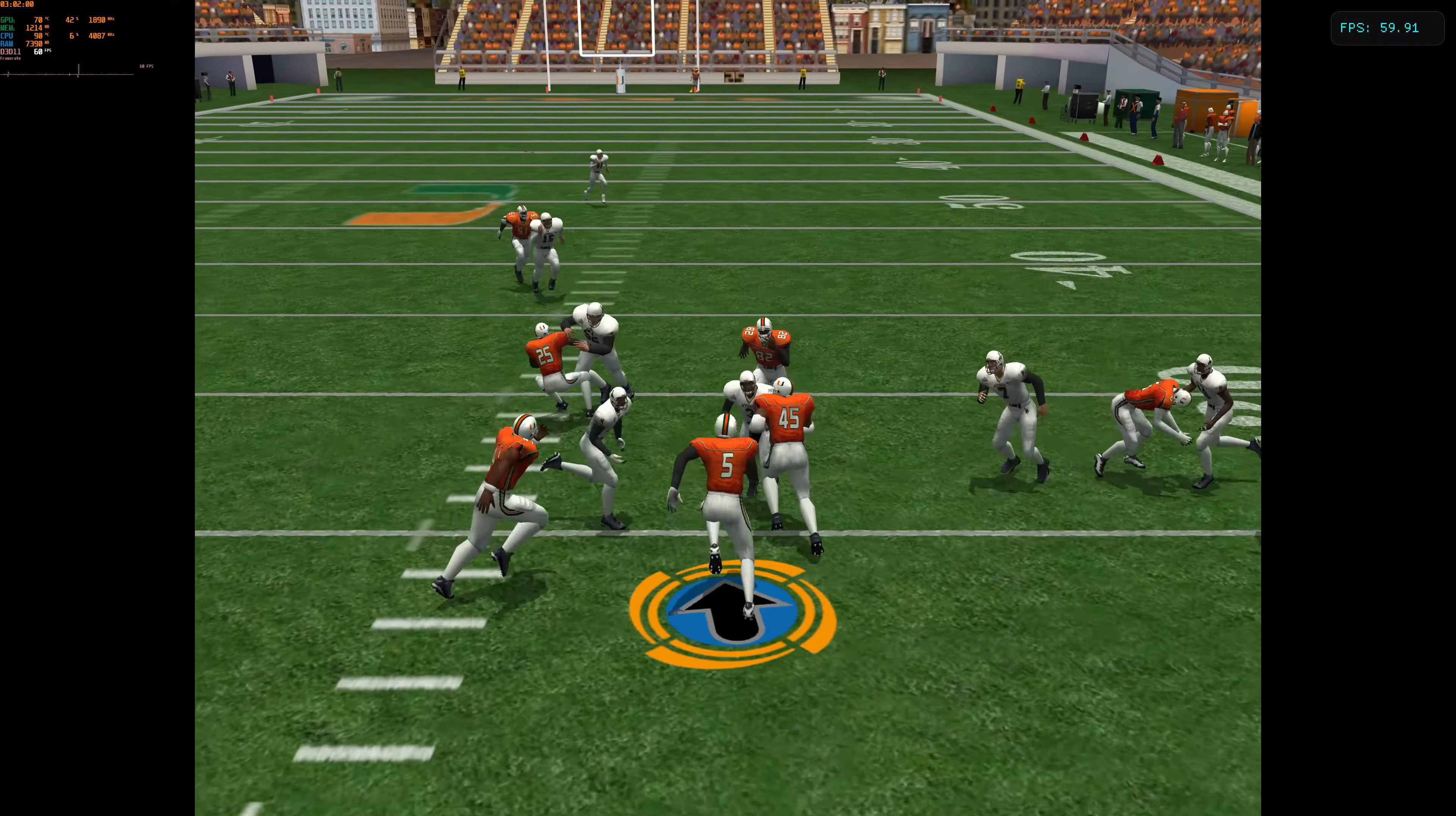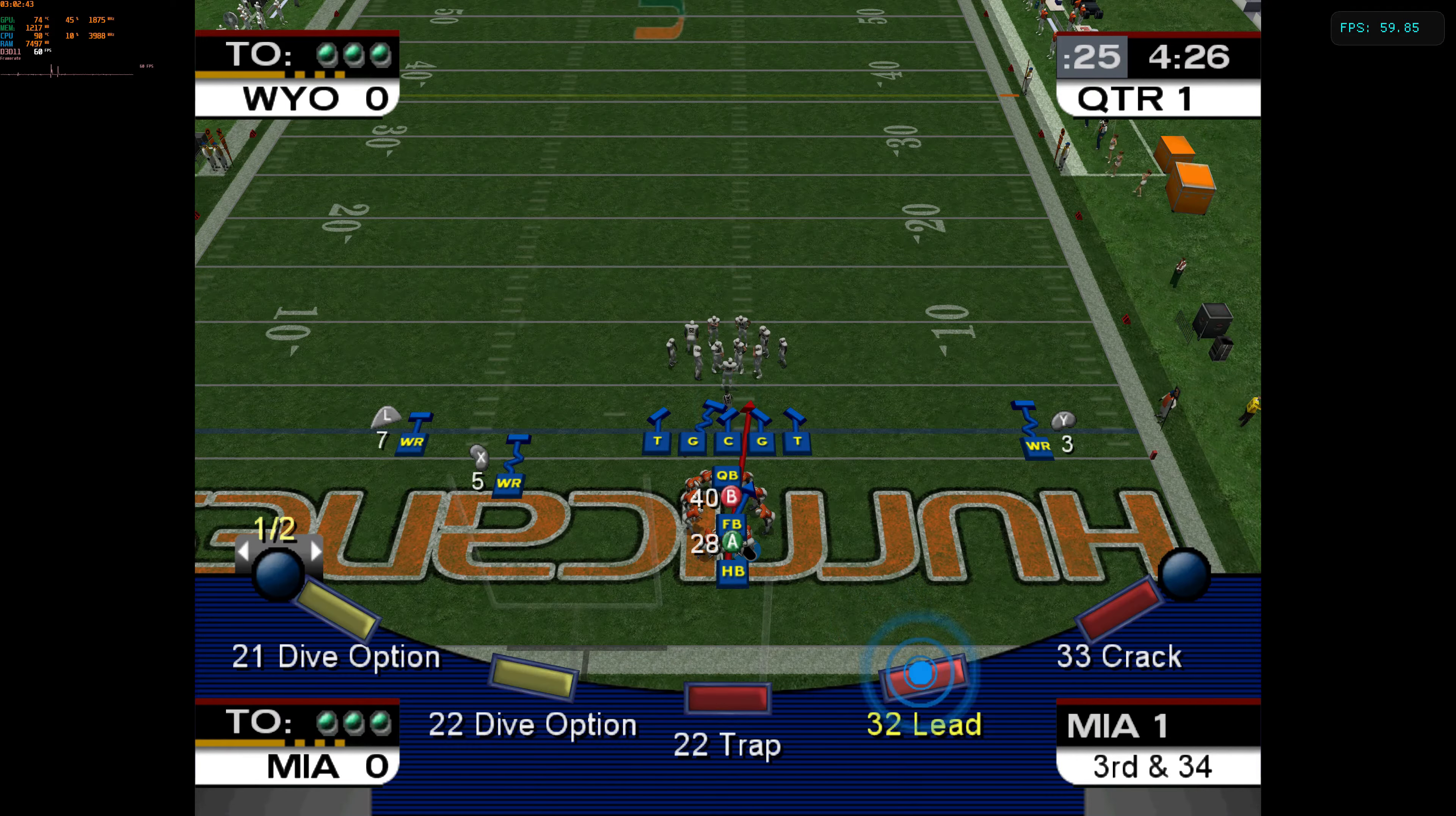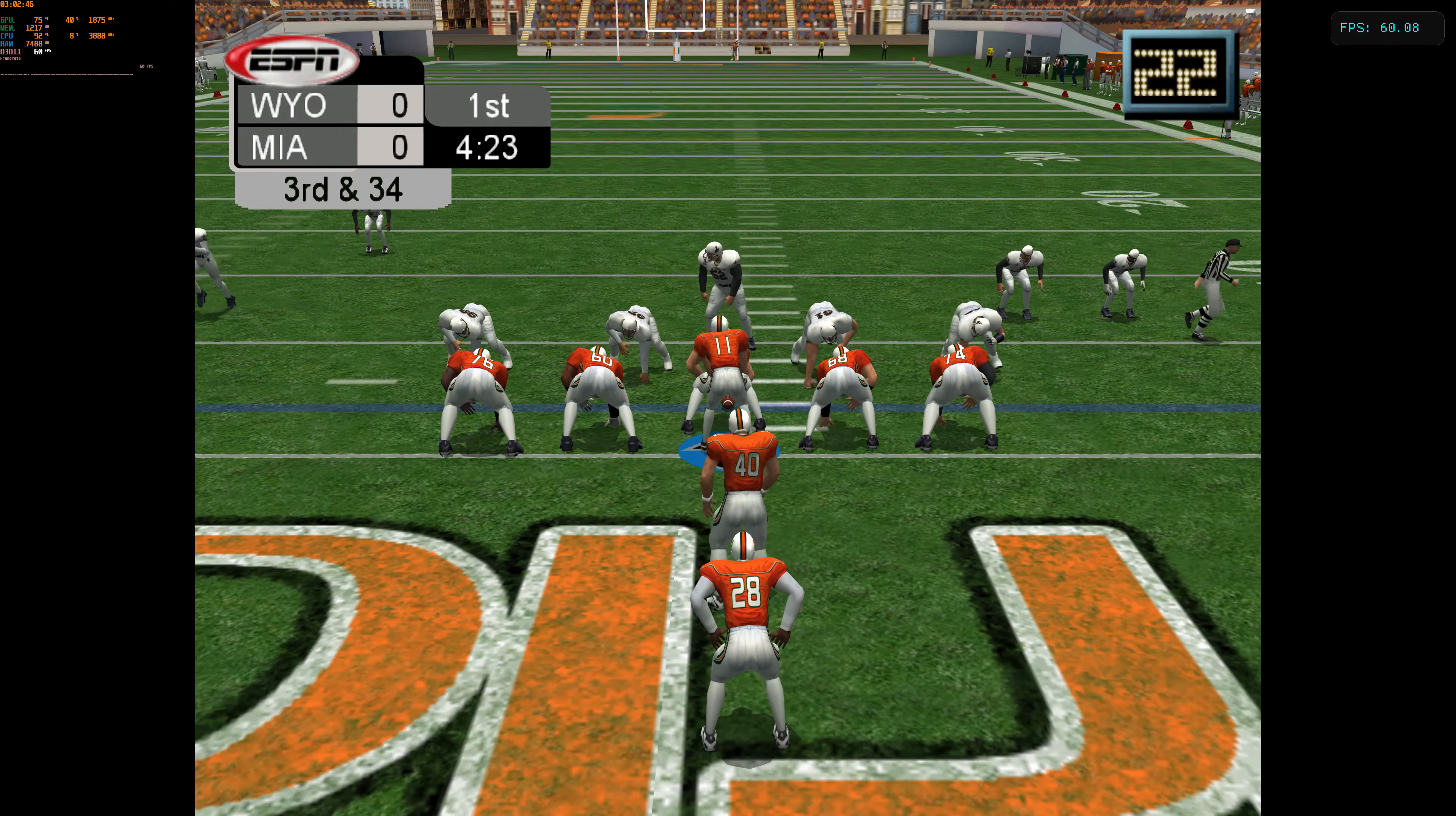Ball on the 26. Number 11 drops back. Throw. Number 15 tackles him way in the backfield for a big loss of yardage on the play.